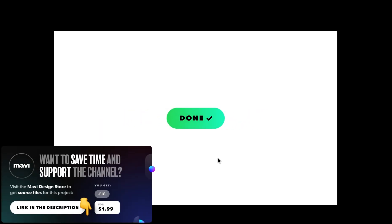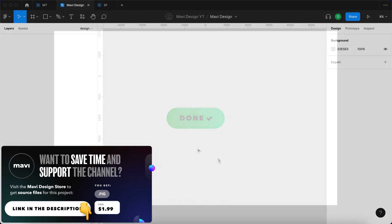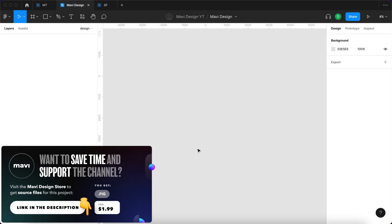If you'd like to download the source file for this, make sure to check the link in the description that will take you to my store.